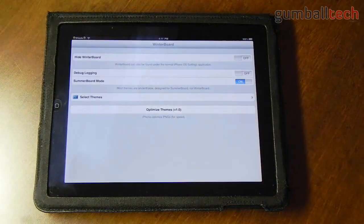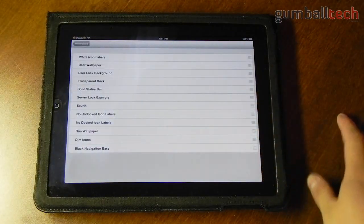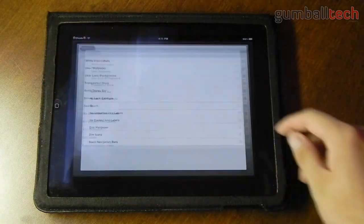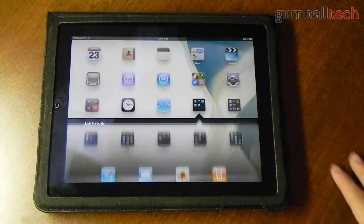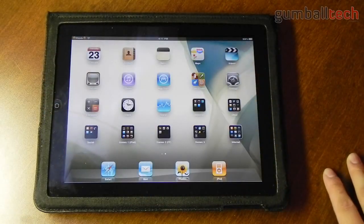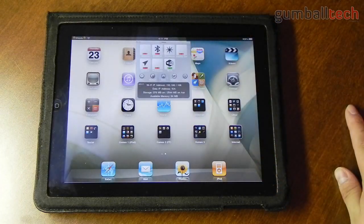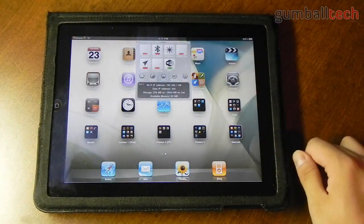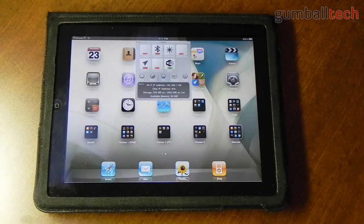Next up we have WinterBoard. I can't remember what I'm using this for — I think I actually have the mobile substrate extension disabled, so I'll probably get rid of WinterBoard as well. Of course I also have SBSettings, which lets you turn certain settings on and off.